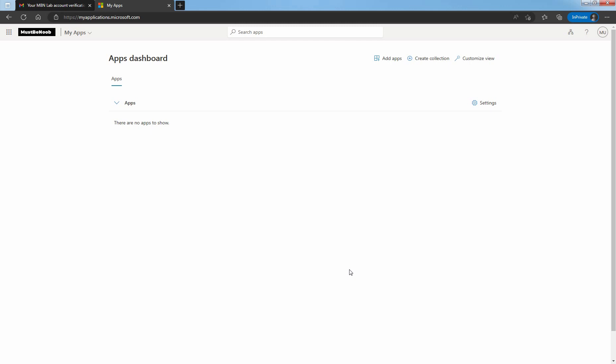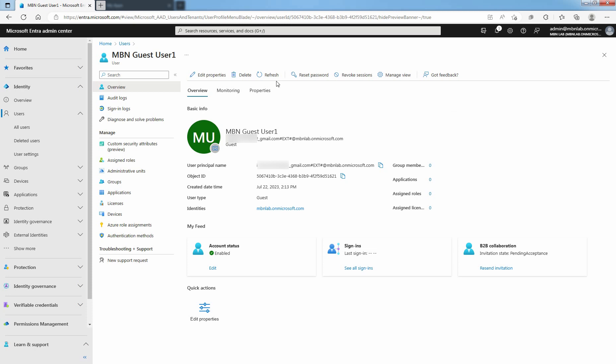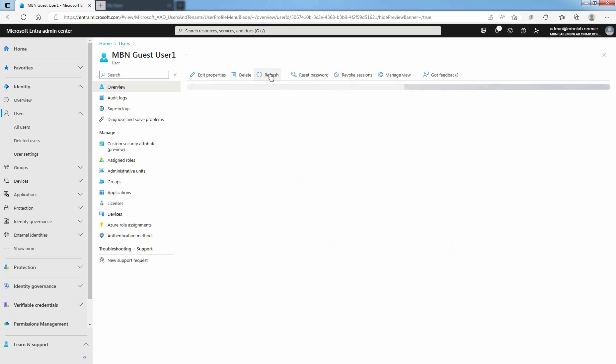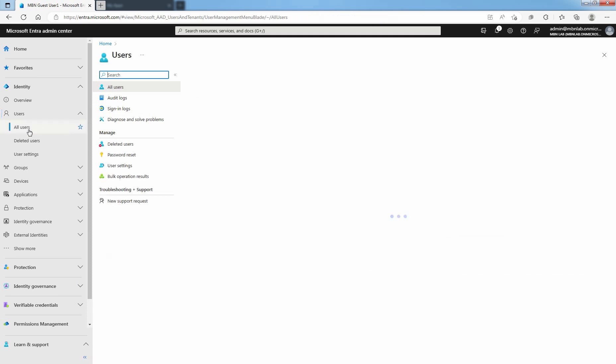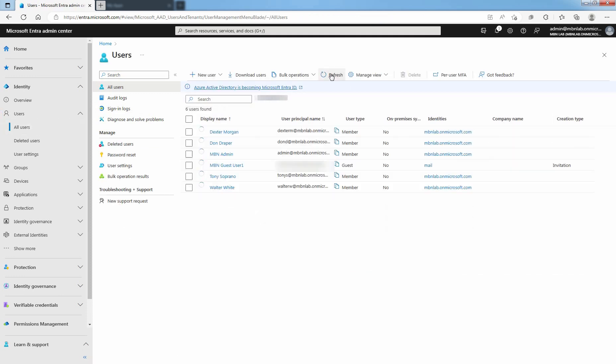Go back to the Microsoft Entra Admin Center. Click on Refresh and again check the status of the invitation. This time, it is accepted. Since the guest user has accepted the invitation and completed the invitation process, the B2B Collaboration invitation state will change to Accepted. Click on All Users and click on Refresh. For the guest user, under Identities, you can confirm the creation type is invitation.